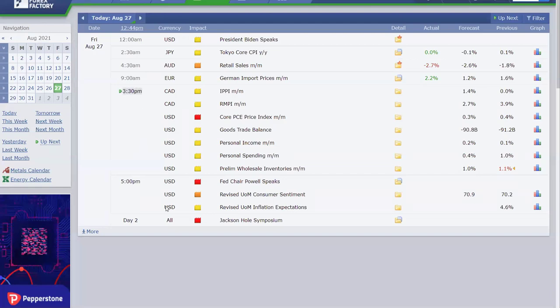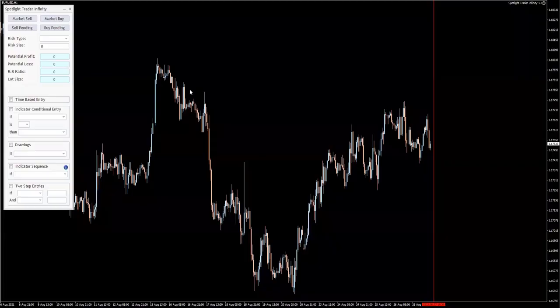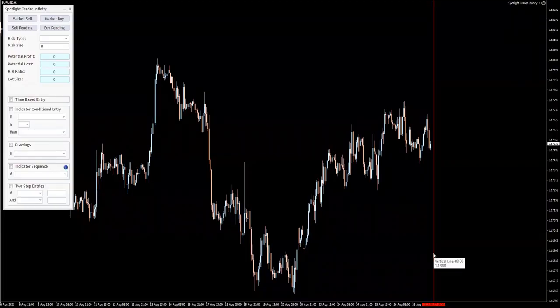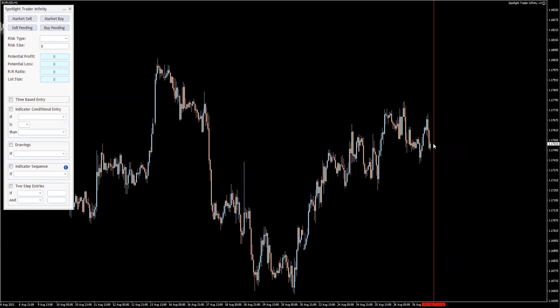If we check out today's calendar, we can see that at 3:30 we have some important news about the dollar. Going back to the chart, this is 3:30 right here, and I know that I want to be trading after this moment, whatever the direction is.